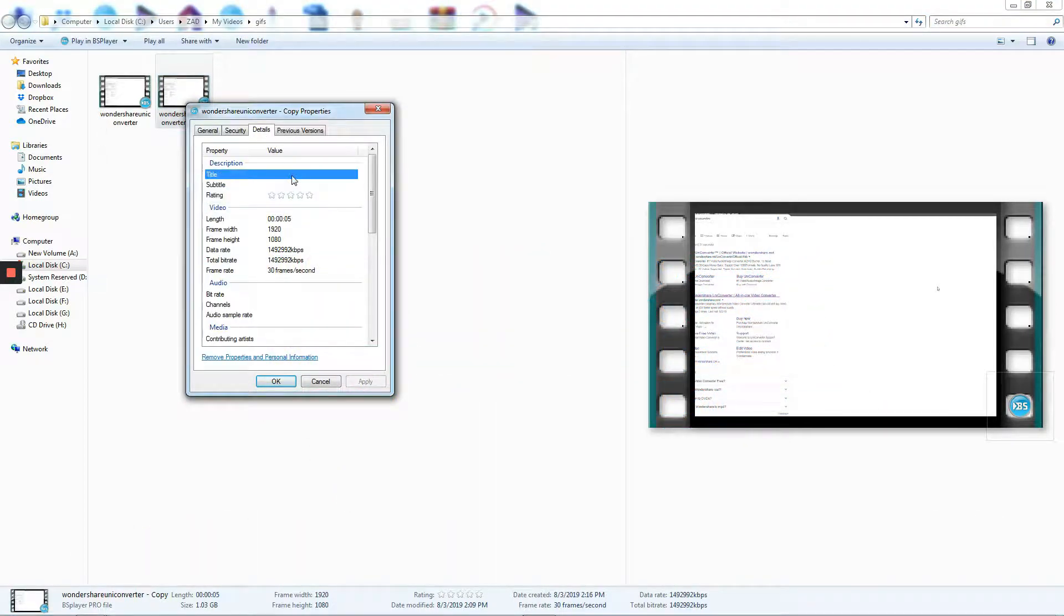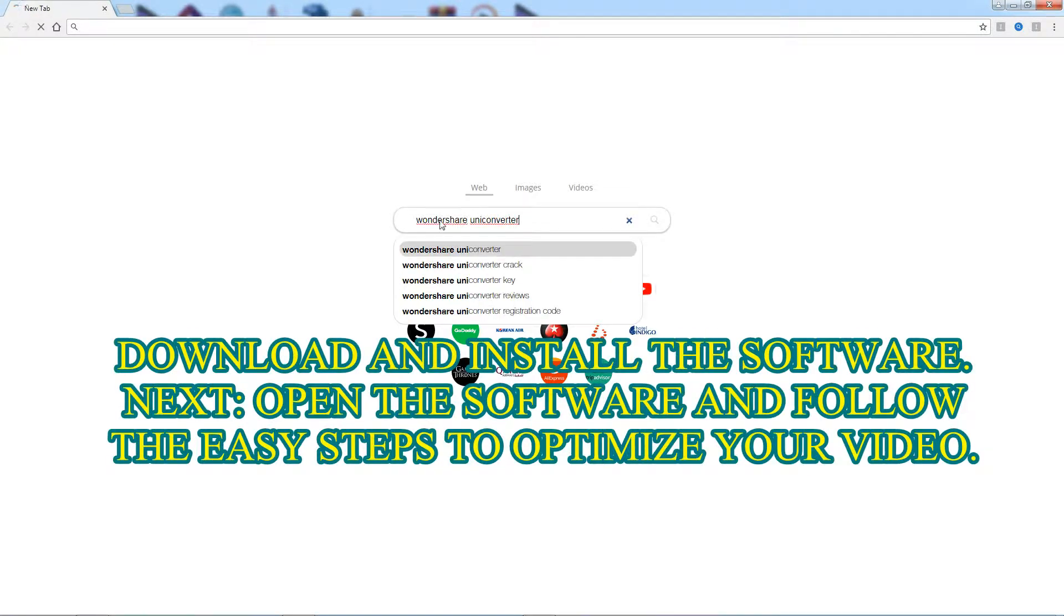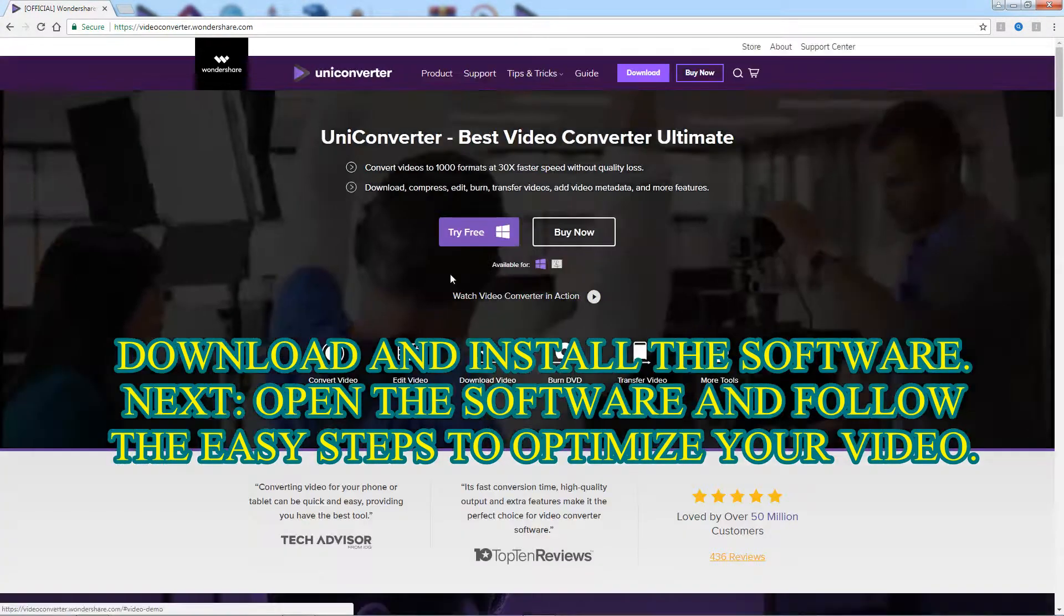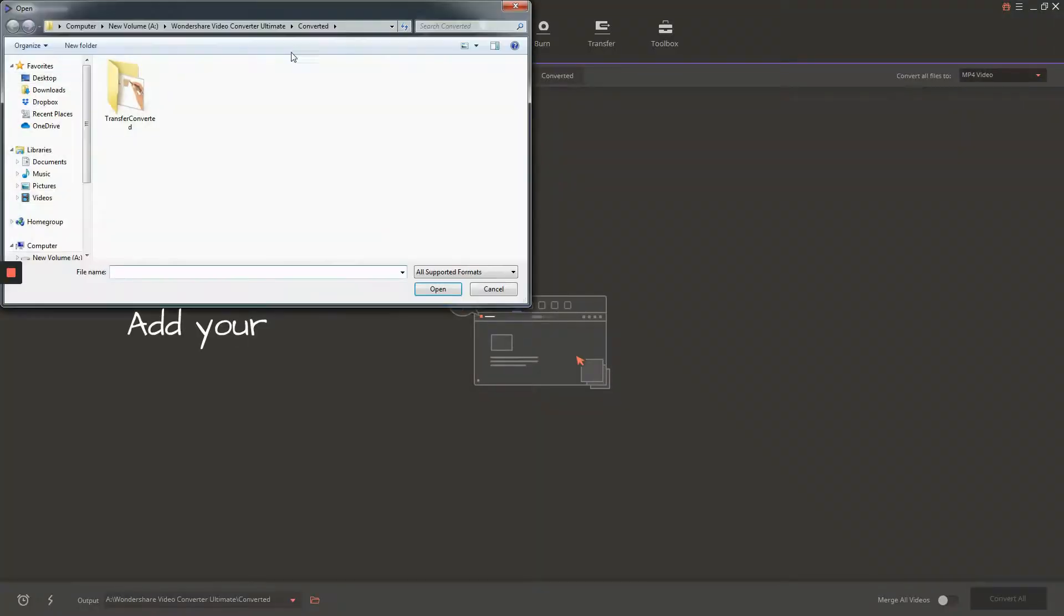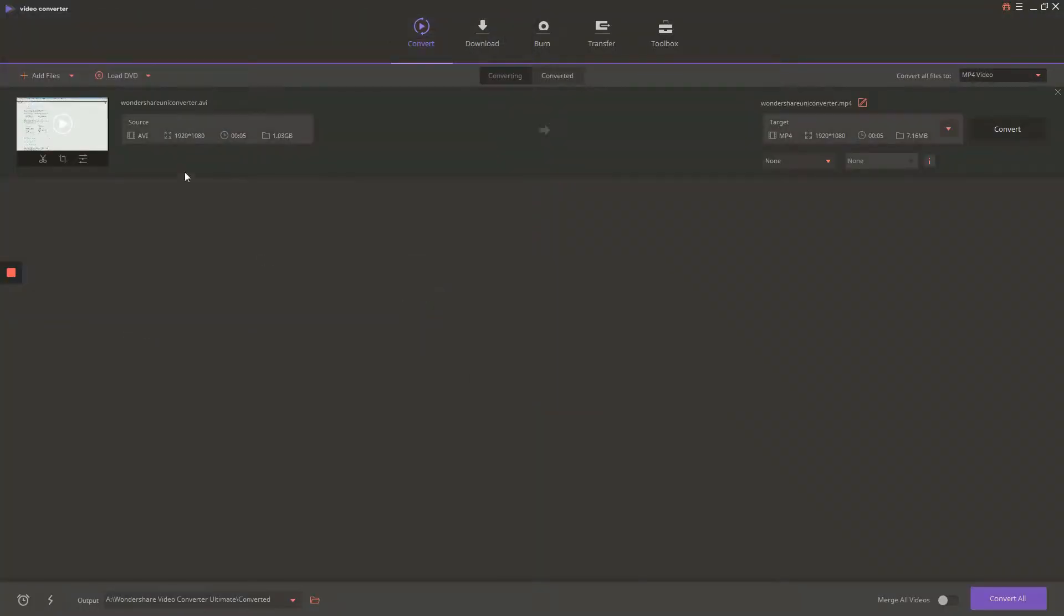Okay, let's start. Go to Wondershare UniConverter site and download the free or paid version according to your choice. Next, install the software on your computer and launch the software.